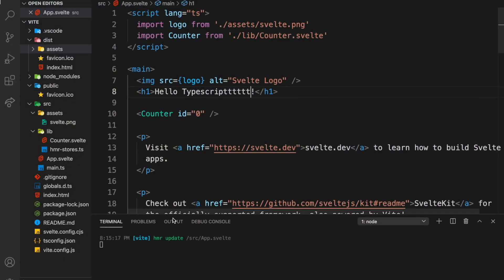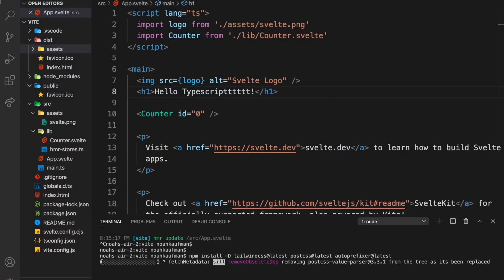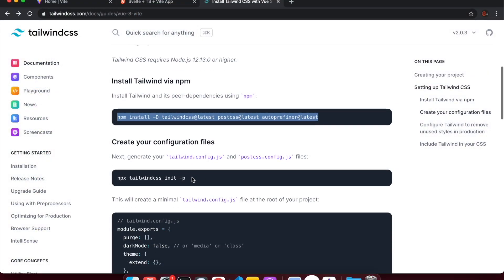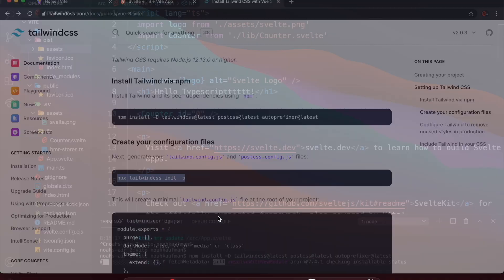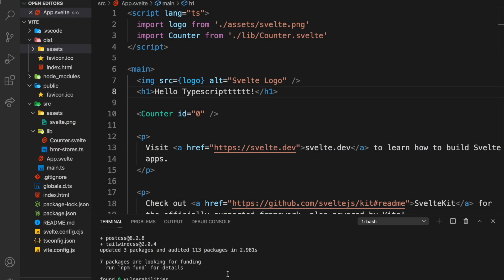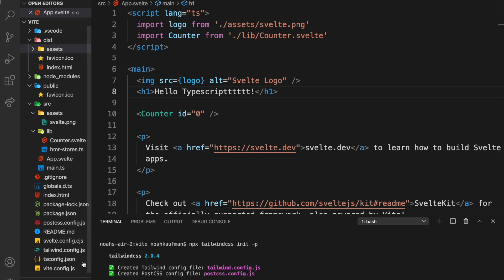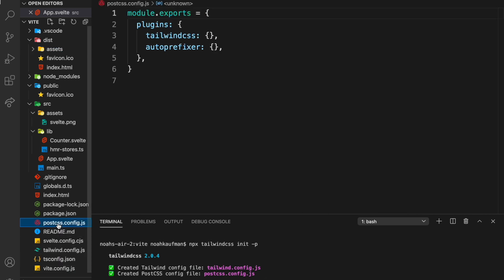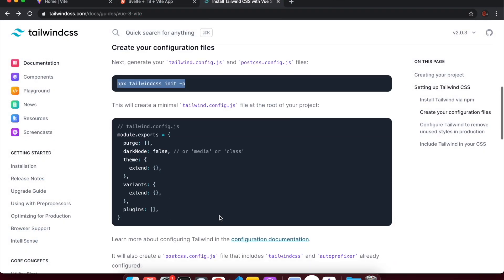You just copy-paste the install command. Let me stop the server and install those three packages. After that you're going to run the init command, which will give you a tailwind.config.js and PostCSS to purge some of the styles.